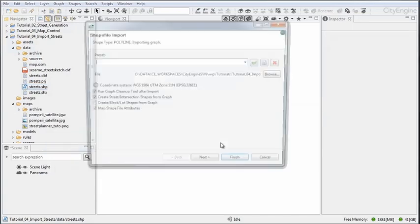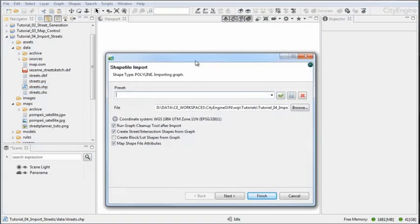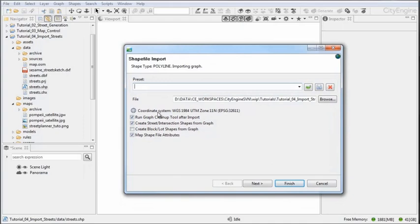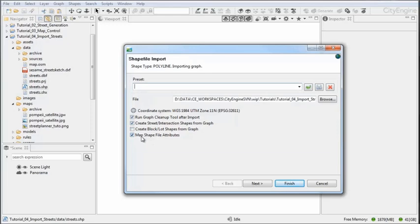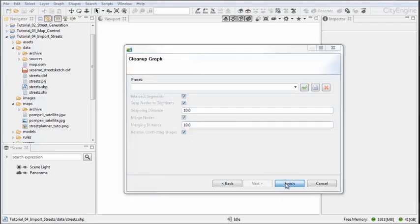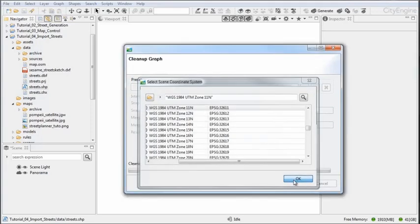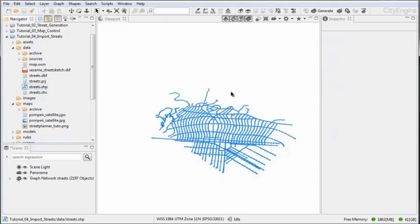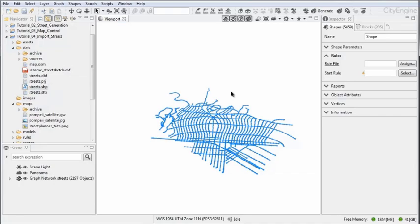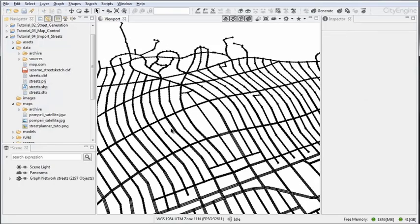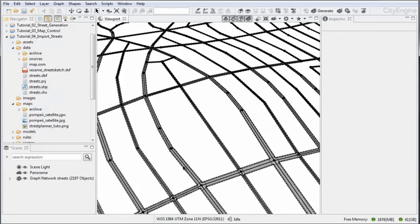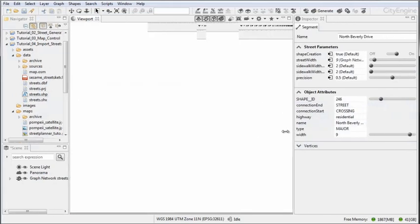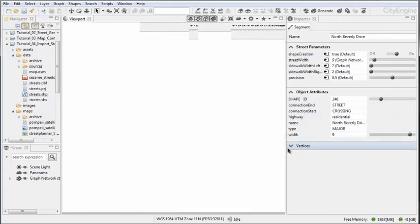Again we have very similar options to choose from. We have the projection which we can accept and we can run the cleanup tool and so on. Of course we also want to map some shapefile attributes to cleanup. I'm going to stick with the defaults, accept the coordinate system, and CityEngine frames the data.